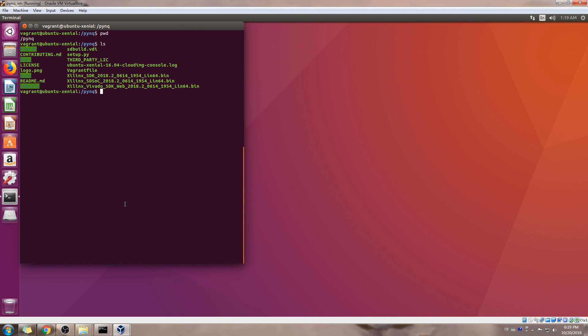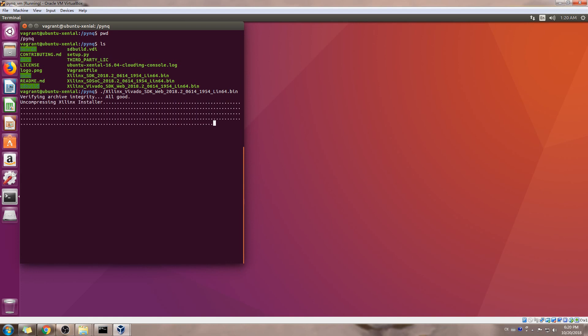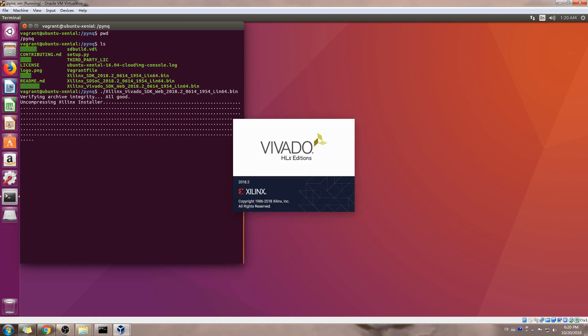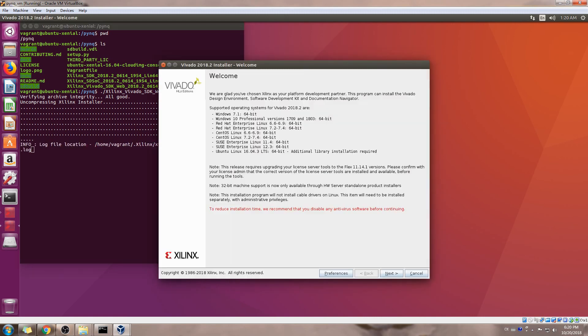Since you have logged onto the Ubuntu desktop, you can just install those Xilinx tools. Since we already put those setup files inside /pynq, we can just run the Xilinx Vivado setup. You should be able to install those tools, and then just follow the same process for SDSoC as well as PetaLinux. Then you should be fine.